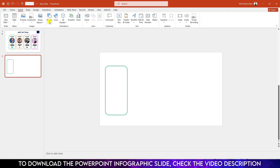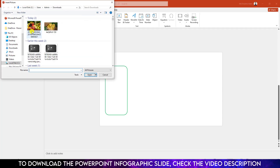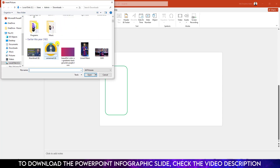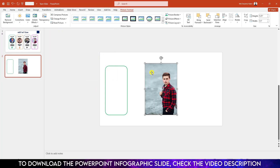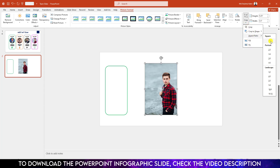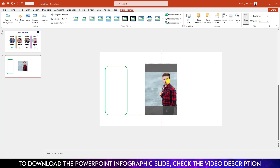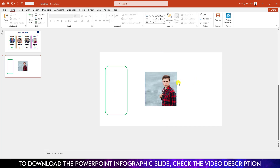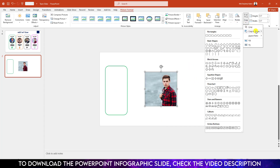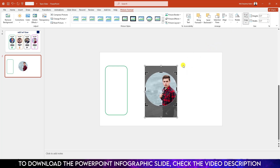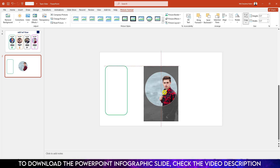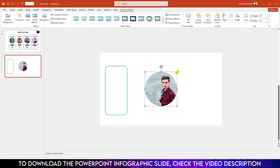Go to Insert, go to Picture, go to This Device to insert a picture from my computer. Select the picture and click Insert. Go to Crop, go to Aspect Ratio and make it 1 to 1. Place it like this, then click outside. Go to Crop, Crop to Shape, click on the oval shape, and click Crop. Increase the size, adjust it, then hold down the Shift key and reduce the size.